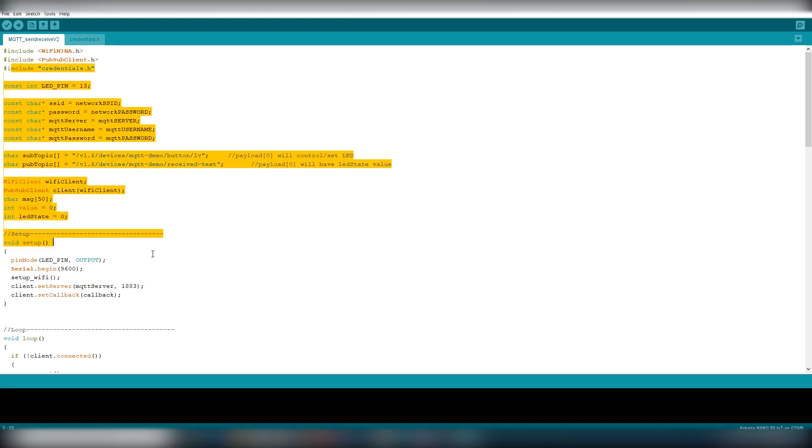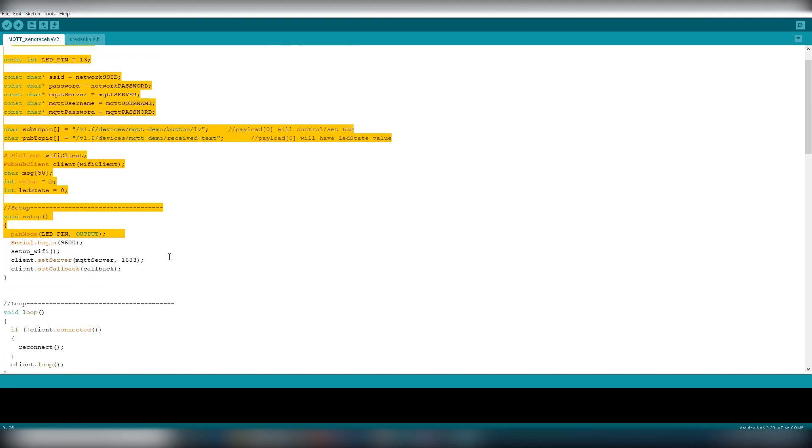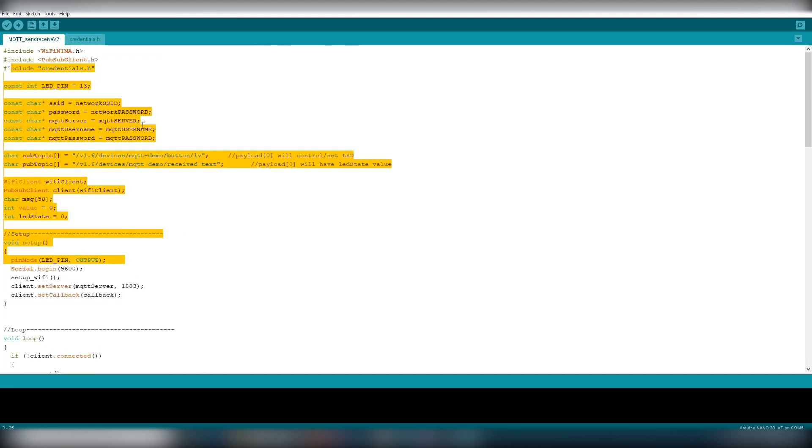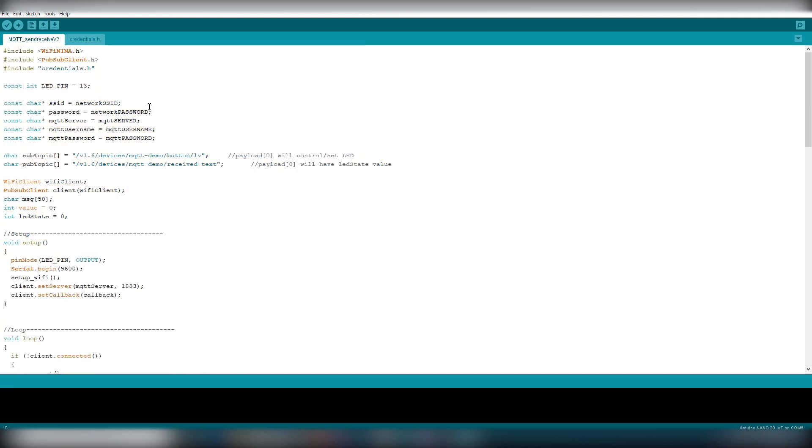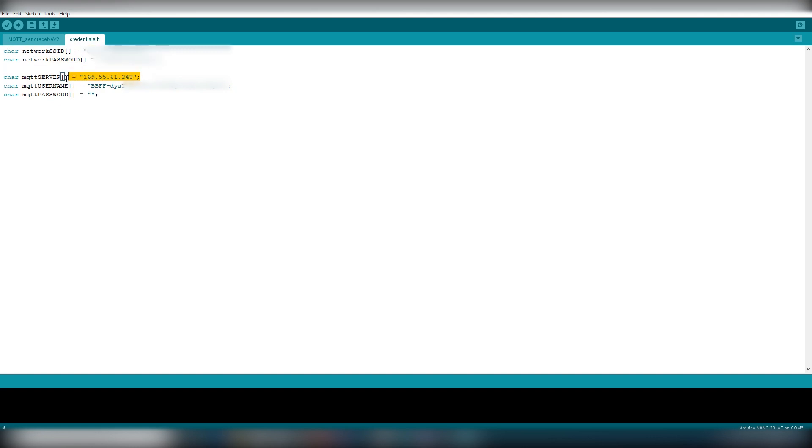The code is pretty simple and I will explain the main parts. Let me know in the comments if you need more clarification. First enter the credentials in the credentials dot edge tab. Here you have to enter your wifi name, password, MQTT server IP, username and password. The IP address is 169.55.61.243 and the username is the token you get from the Ubidots account.